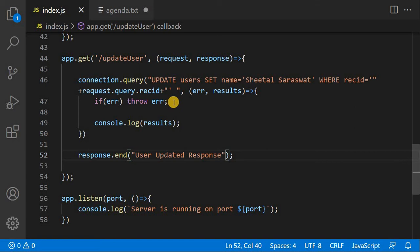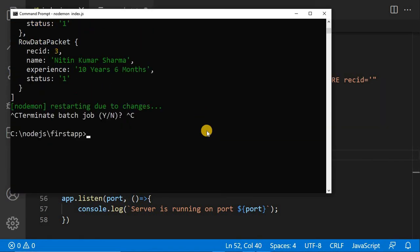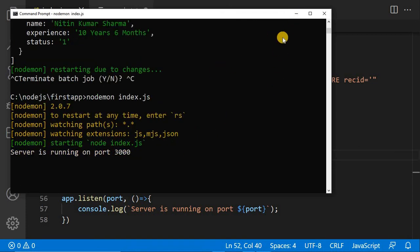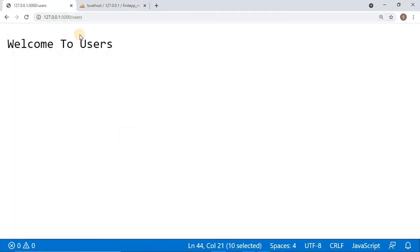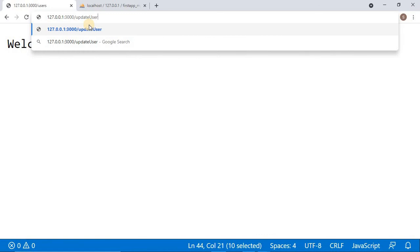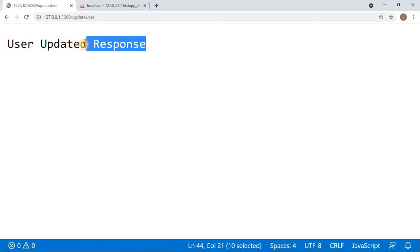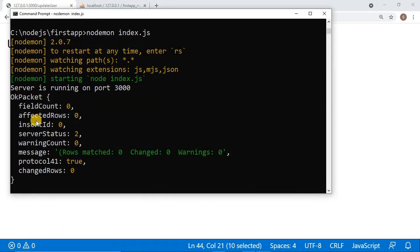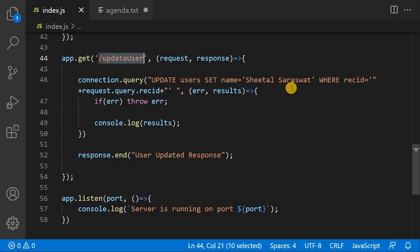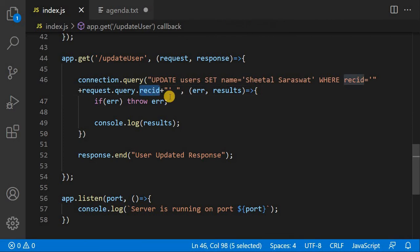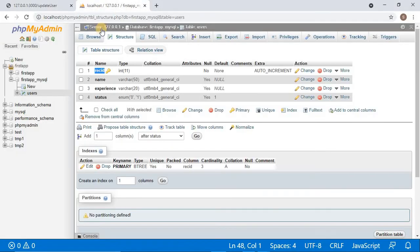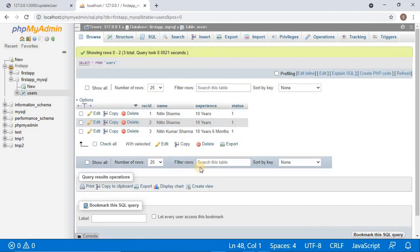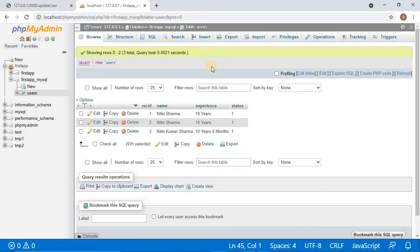I will go to the browser and hit the /updateUser route. First I will not pass any ID. It shows user updated response, but in the console the affected rows are zero — because I did not pass rec_id in the query string, so it takes as undefined or zero, and there is no record with rec_id zero in our table. Nothing has been updated, as you can see in phpMyAdmin.